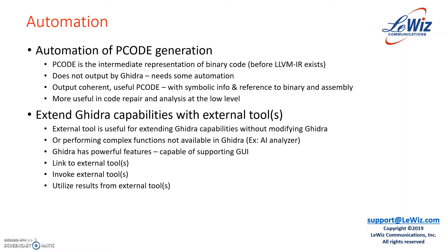There are scripts out there that do output some form of P-code, but for P-code to be very useful, the output needs to be coherent. It needs to contain symbolic information and it needs to be able to reference to the binary and assembly code to make it more useful in code repair and analysis at the low level.